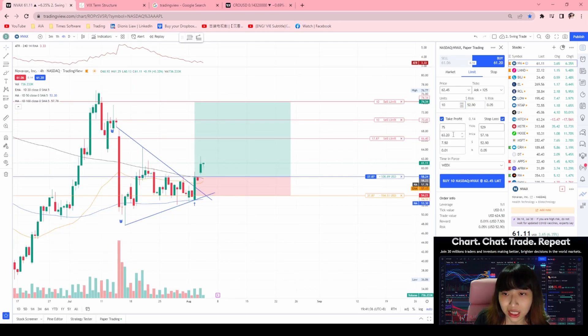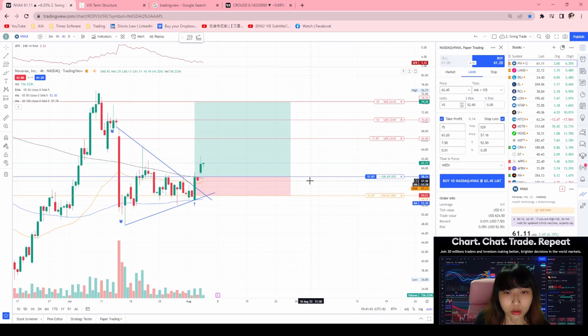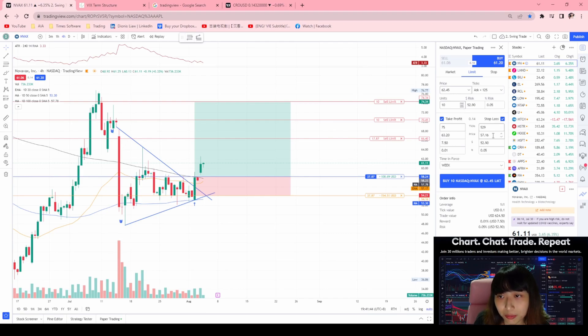A limit order is like — currently the price is maybe $61 but you want to buy at a lower price, like $58. Then you key in $58 here.